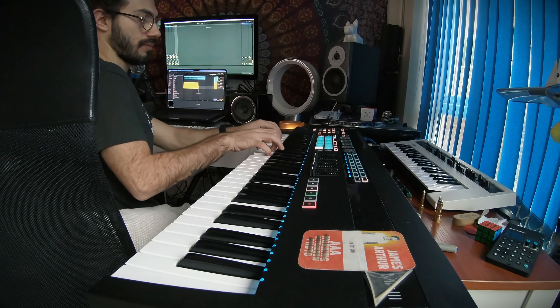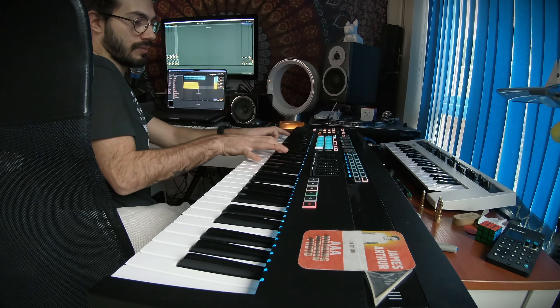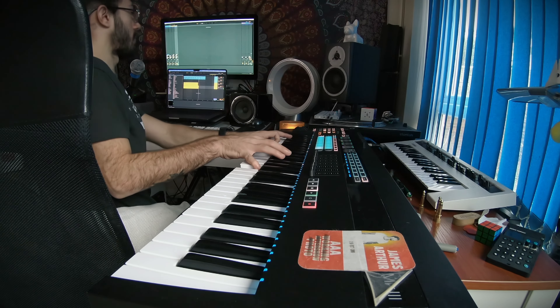So basically the idea is that we get the root note of the song we're playing in. In this case I'm playing in F major, so I'm just pressing that F and I'm just rocking the hell out of that F.